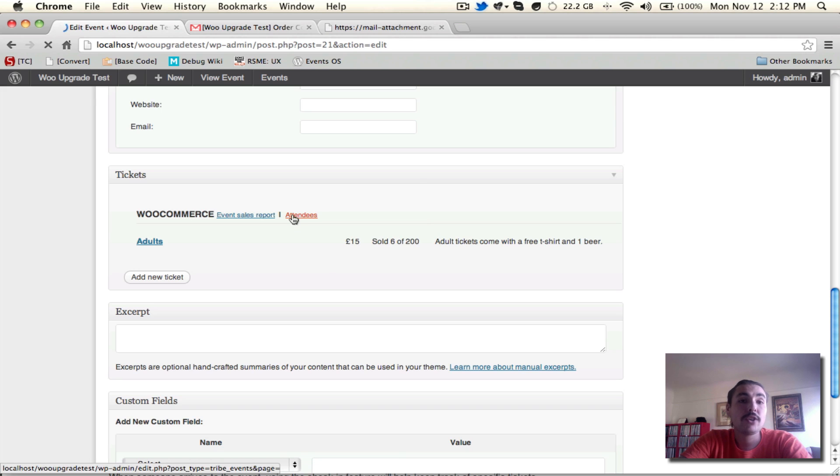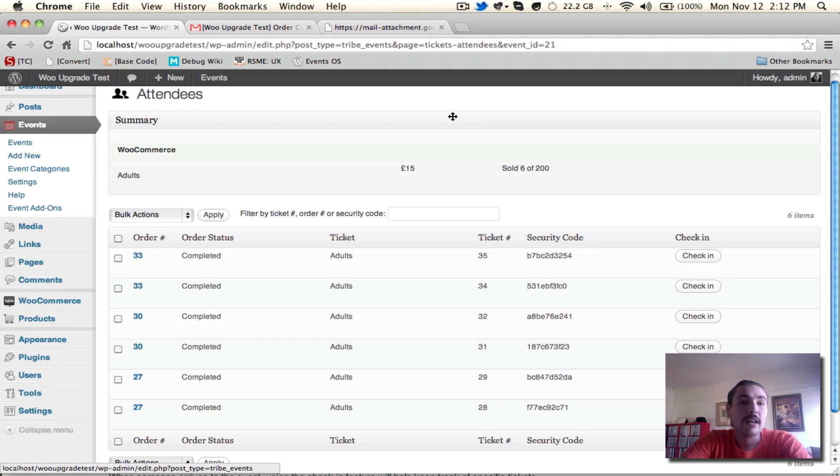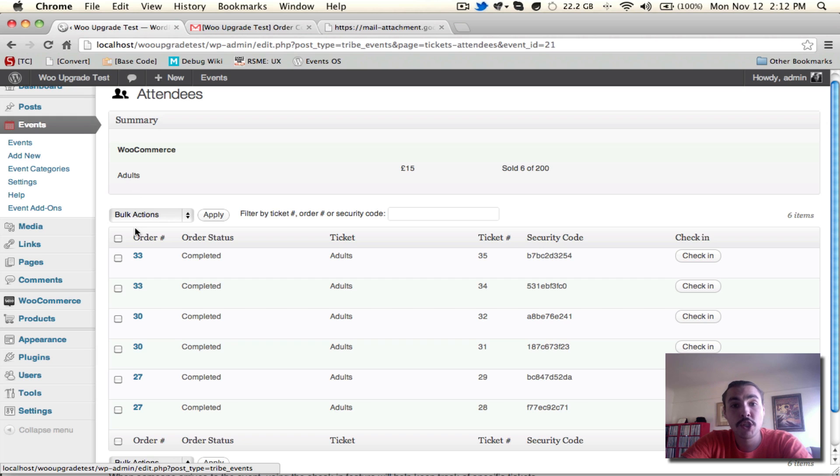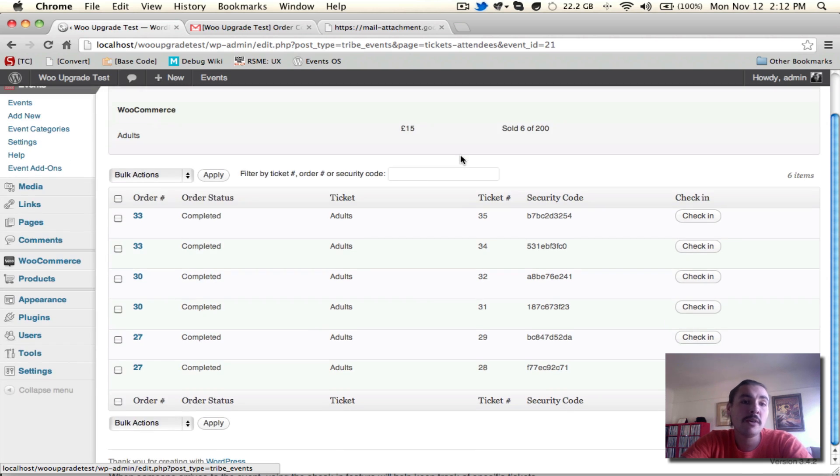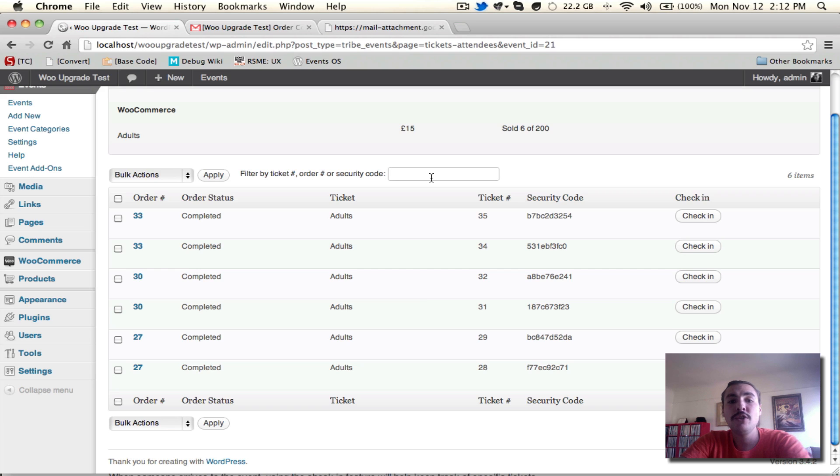Up top, I have a summary of all the different ticket types that were available. If I had multiple tickets being sold, they'd all show up here with a breakdown of how much they cost and how many were sold. And down below, I have the orders themselves. I can filter if I have a huge amount of them. Since I only have six orders so far, I don't really have to worry about that. But what I do need to worry about is how I'm going to keep track of who's showing up for this event and who isn't.